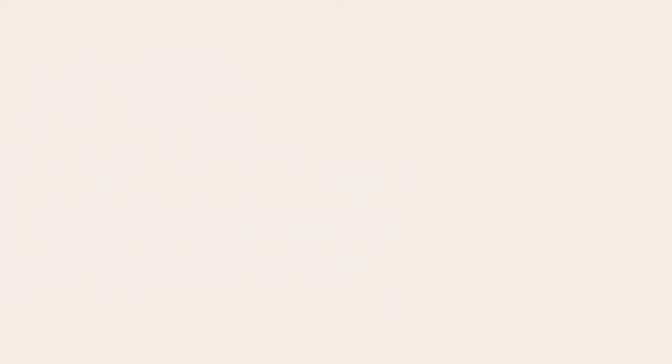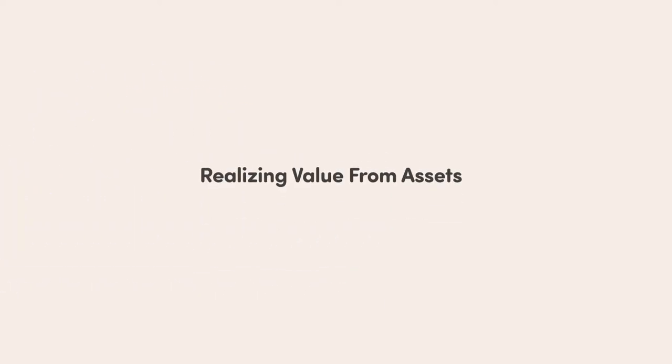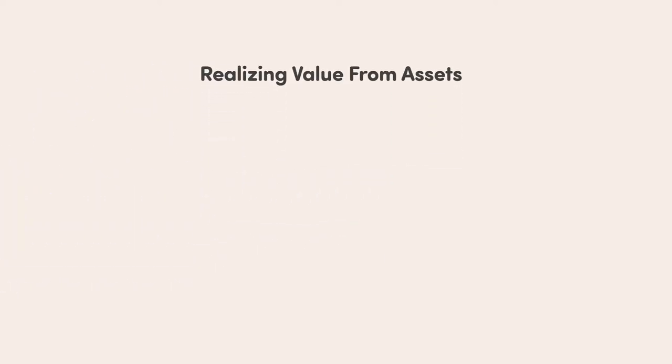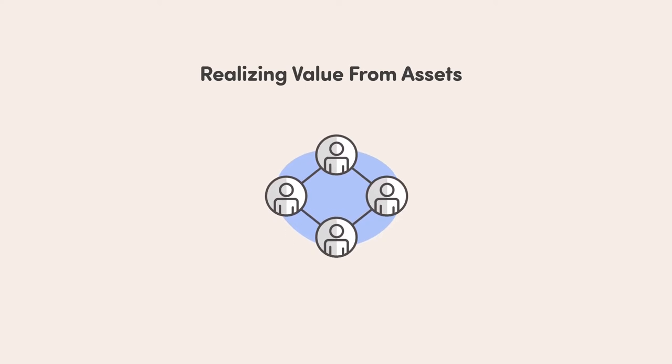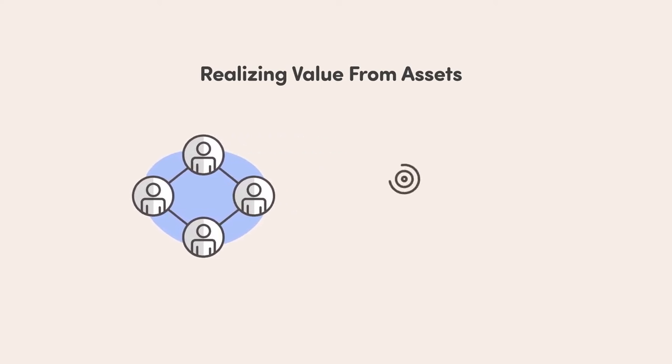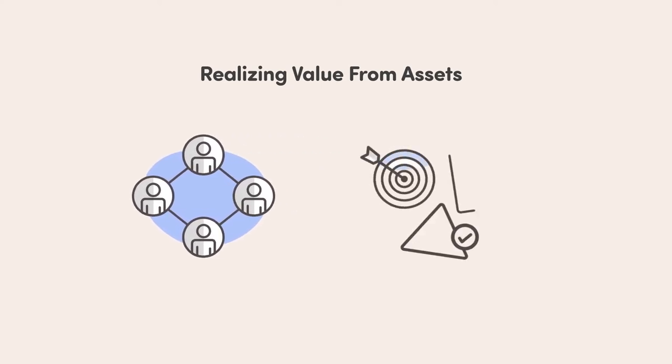Notice the emphasis on realizing value from assets. How can assets help the organization deliver value while keeping risks at a tolerable level for the lowest cost possible?